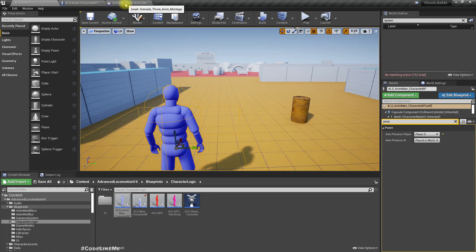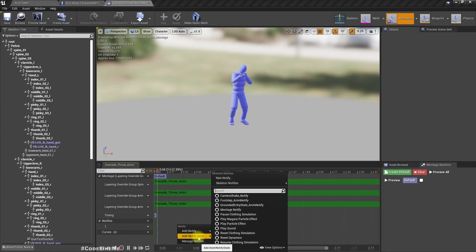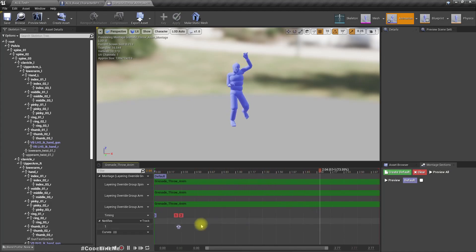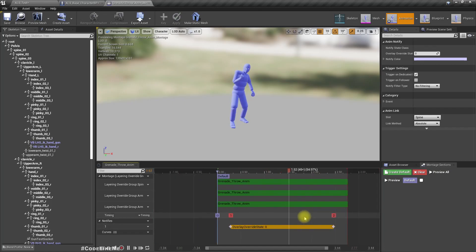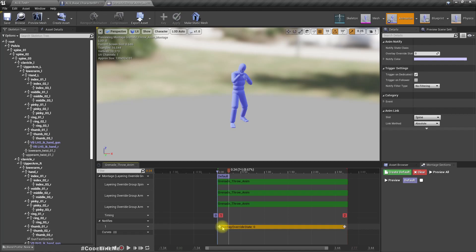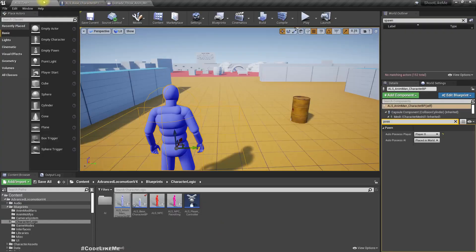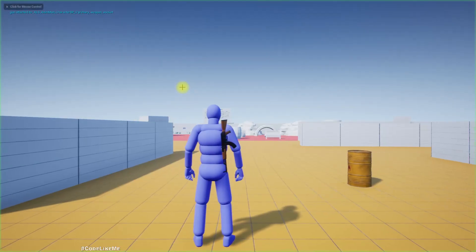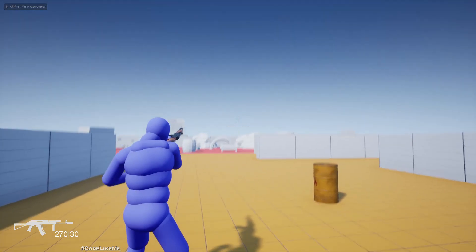For that we can add a notify state overlay override state, just like we did for the reload animation. This state should be full so that the IK case for the hand will be cancelled, and the character will move the left hand away from the gun.